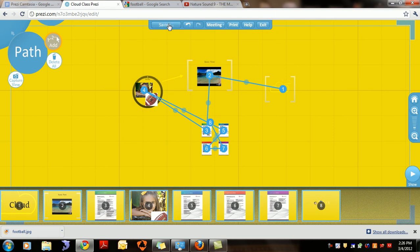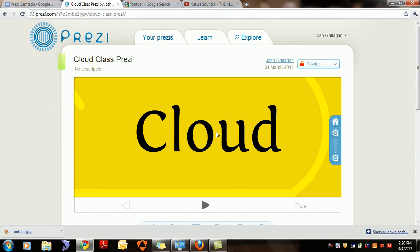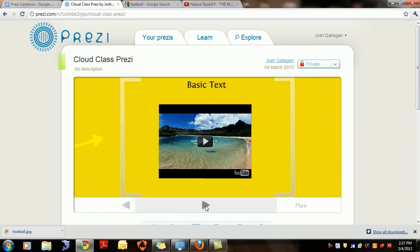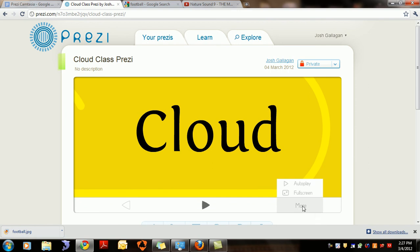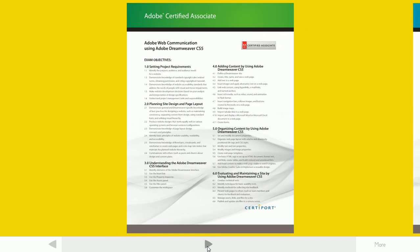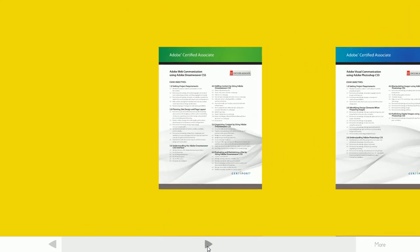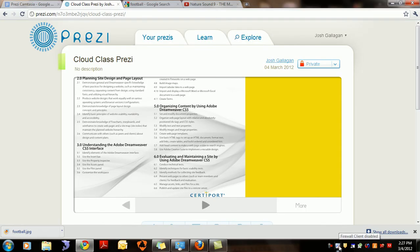Go ahead and save one more time, then click 'Exit.' It takes you back to the presentation screen. You'll see left and right arrows to take you through each frame. If you click 'More,' you can autoplay or go full screen. In full screen, pressing the up arrow zooms in and the down arrow zooms out to different parts of your presentation. Press Escape to get back to the original screen.